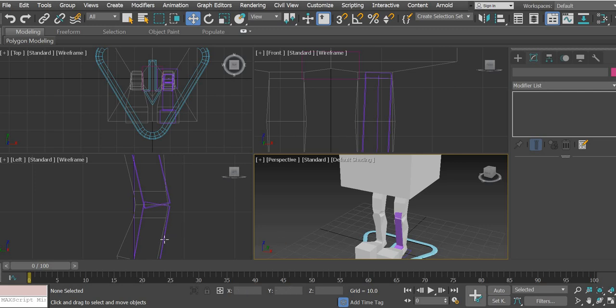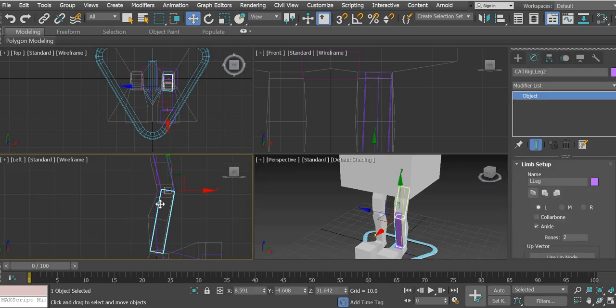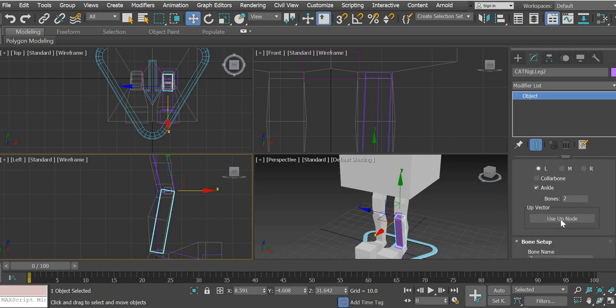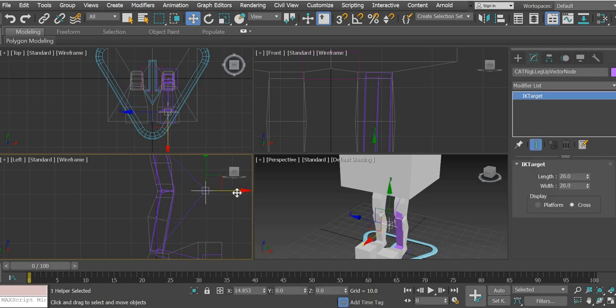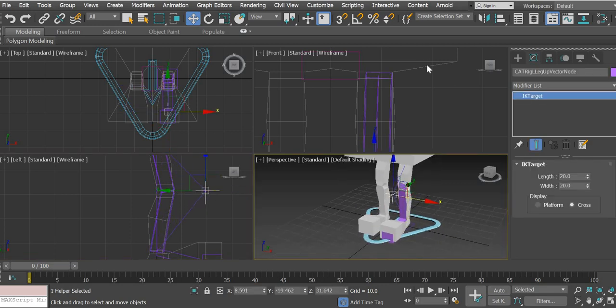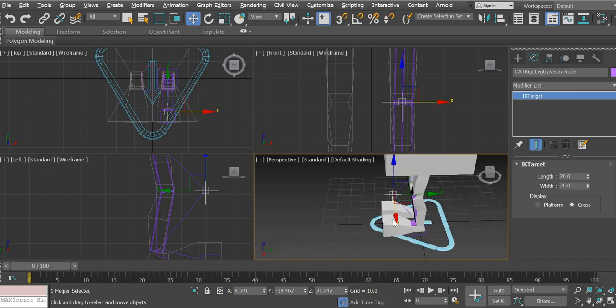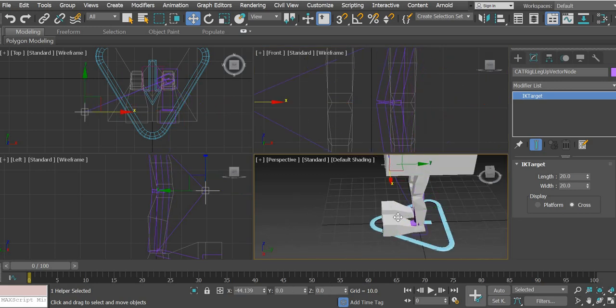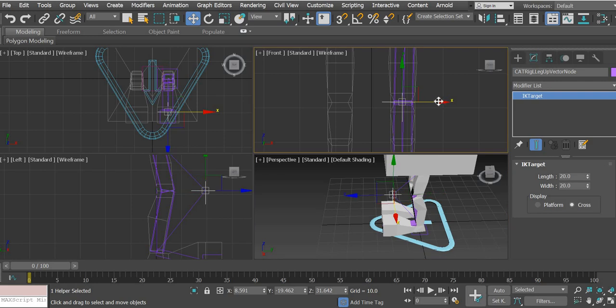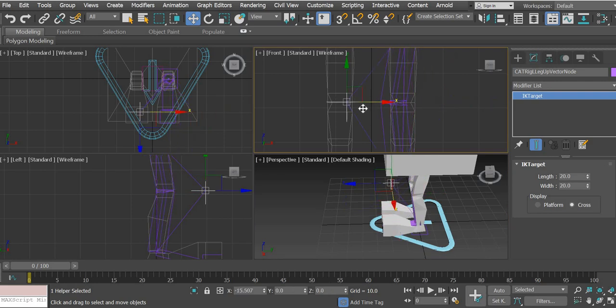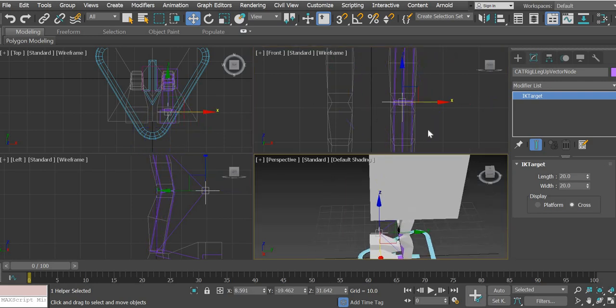So what we are going to do is select this bone, the second leg, and click on use up node. And this up node will help you position the knees. This is one of the handles for the knees to work. So if you look here, the knees bend with this handle.